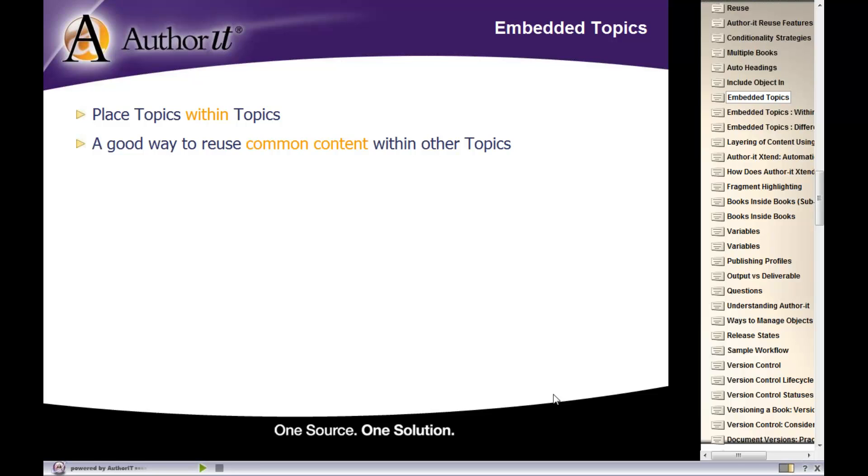Let's say, for example, you've got some common notes, cautions, tips, or warnings inside of your documentation.